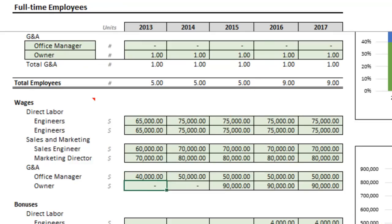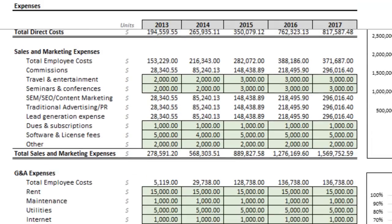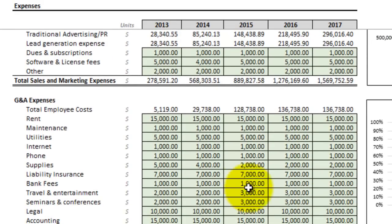Under the expenses tab, let's also go ahead and drop accounting for the first year — we can probably handle that on our own.